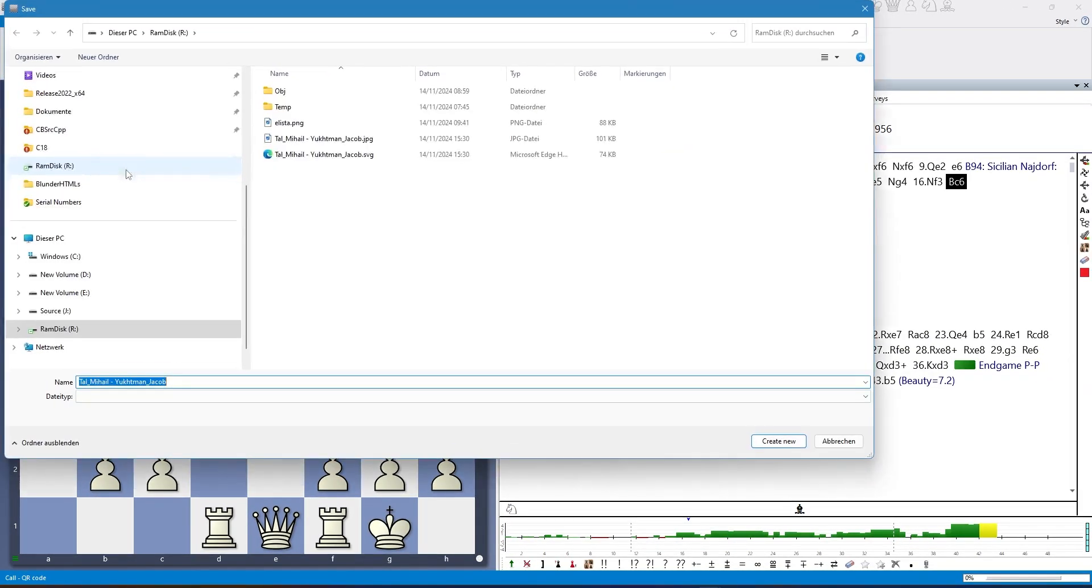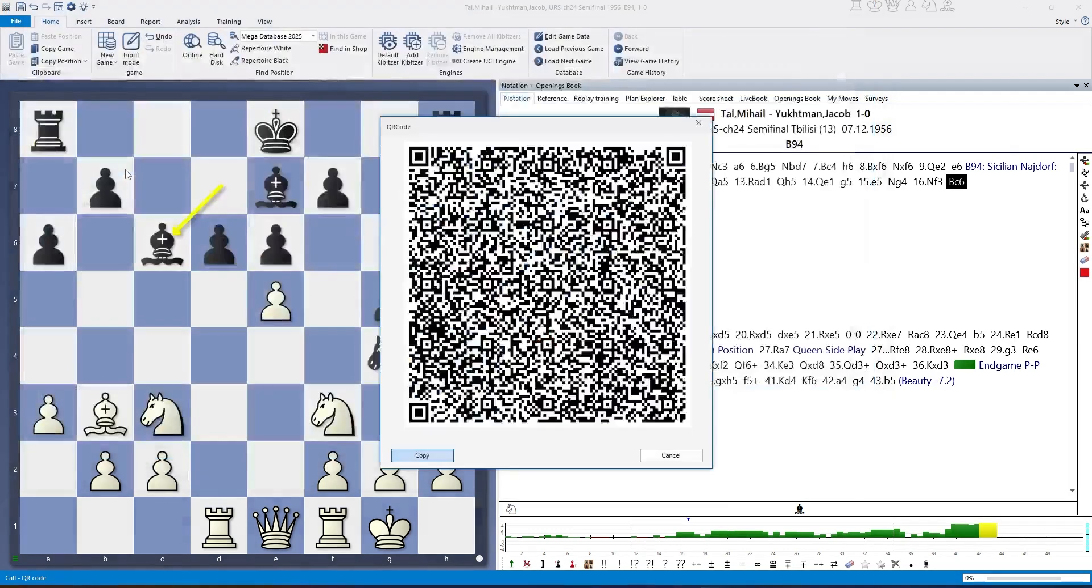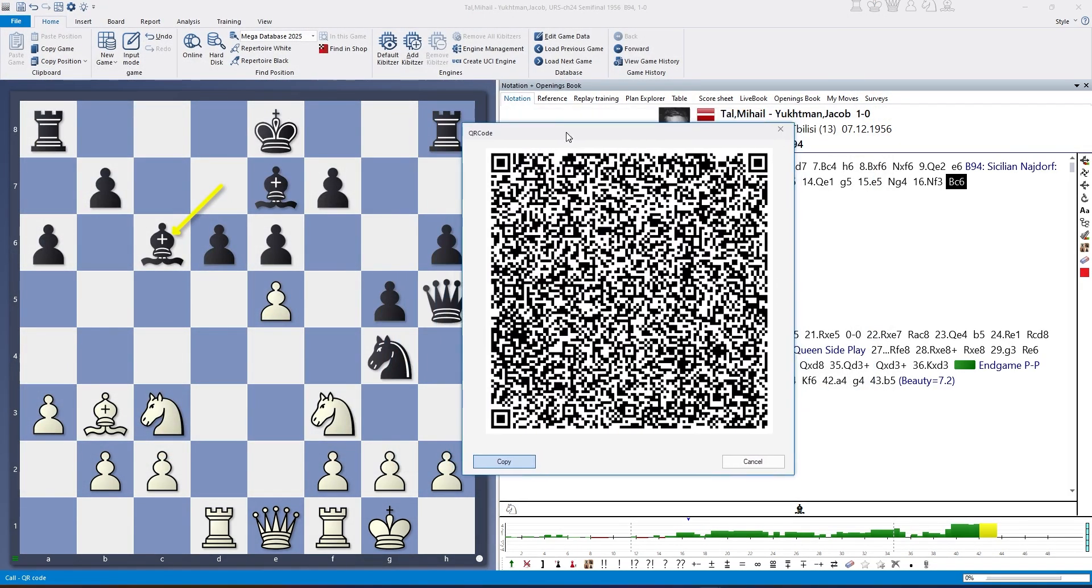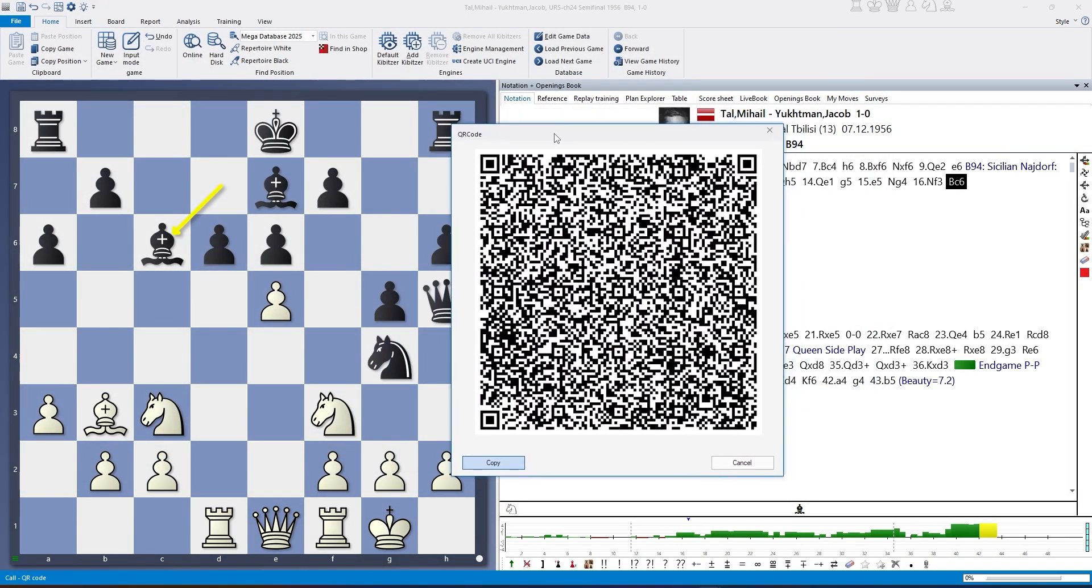If I do this, it will generate—I tried it before—an SVG and a PNG of the whole game.